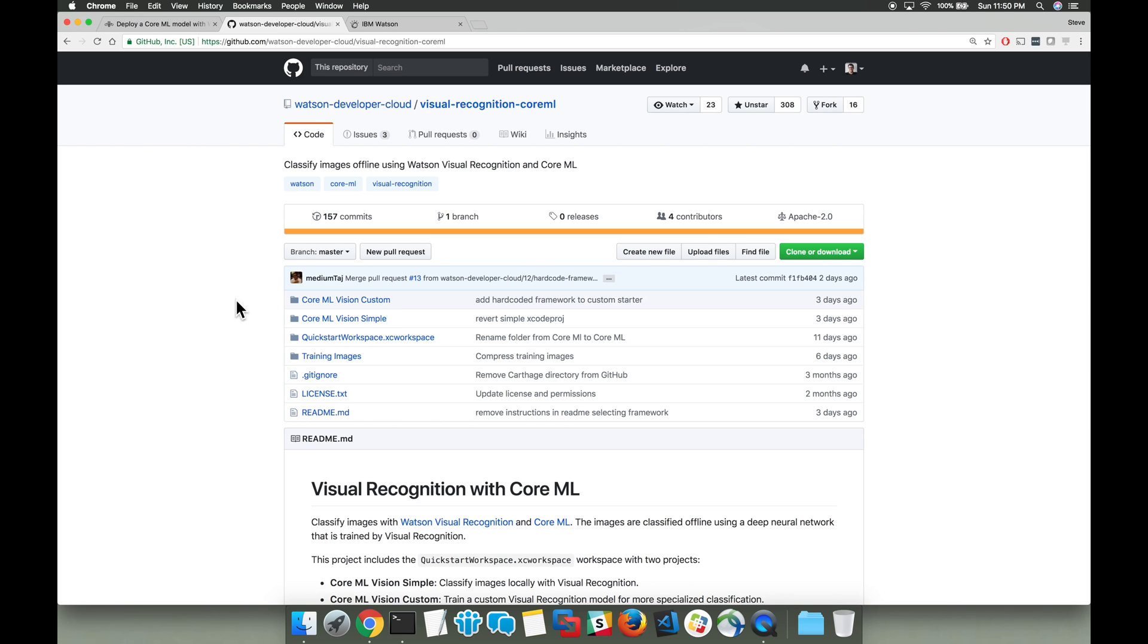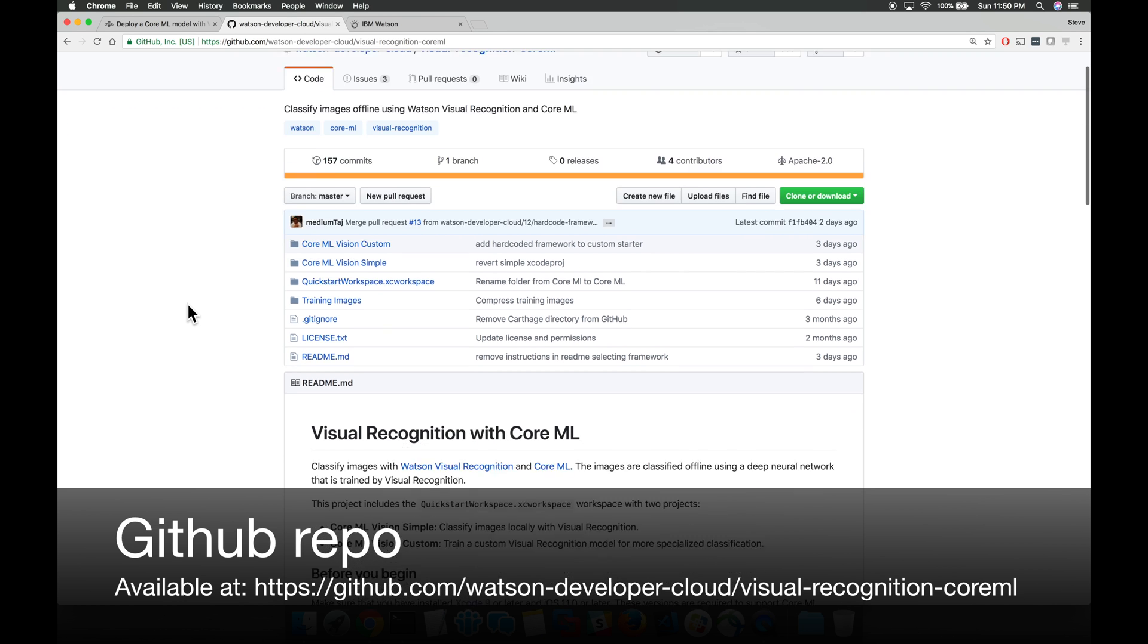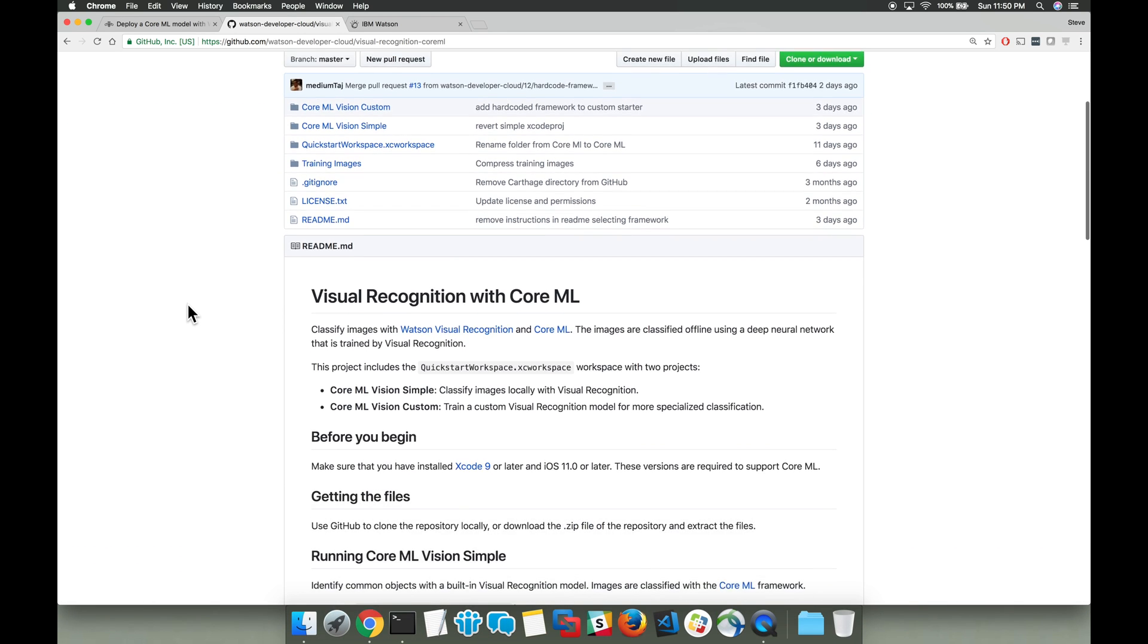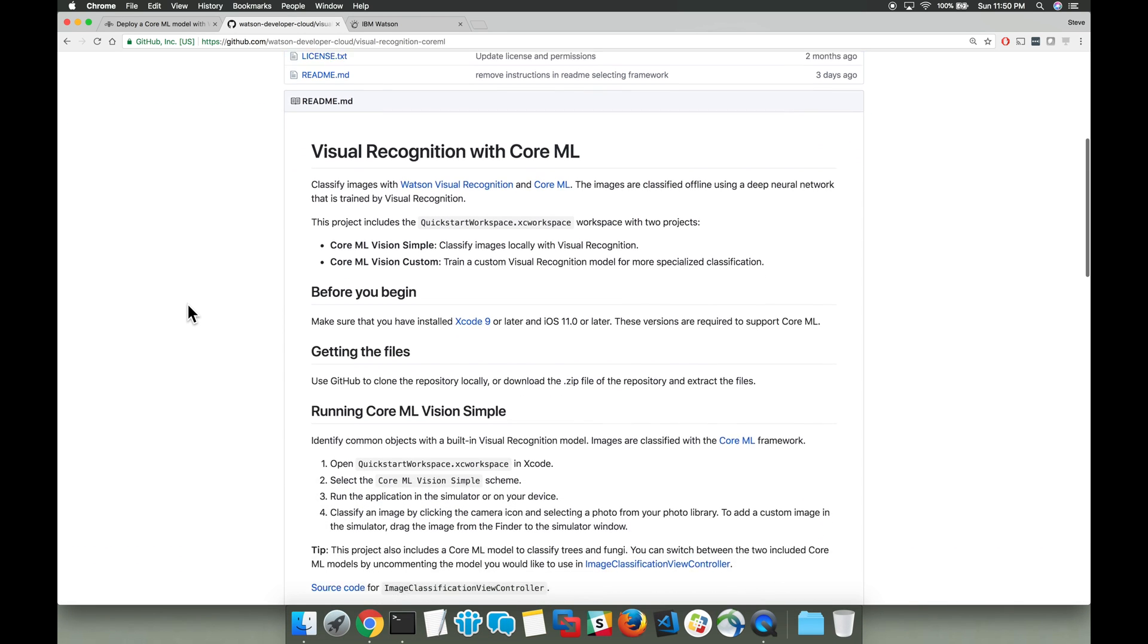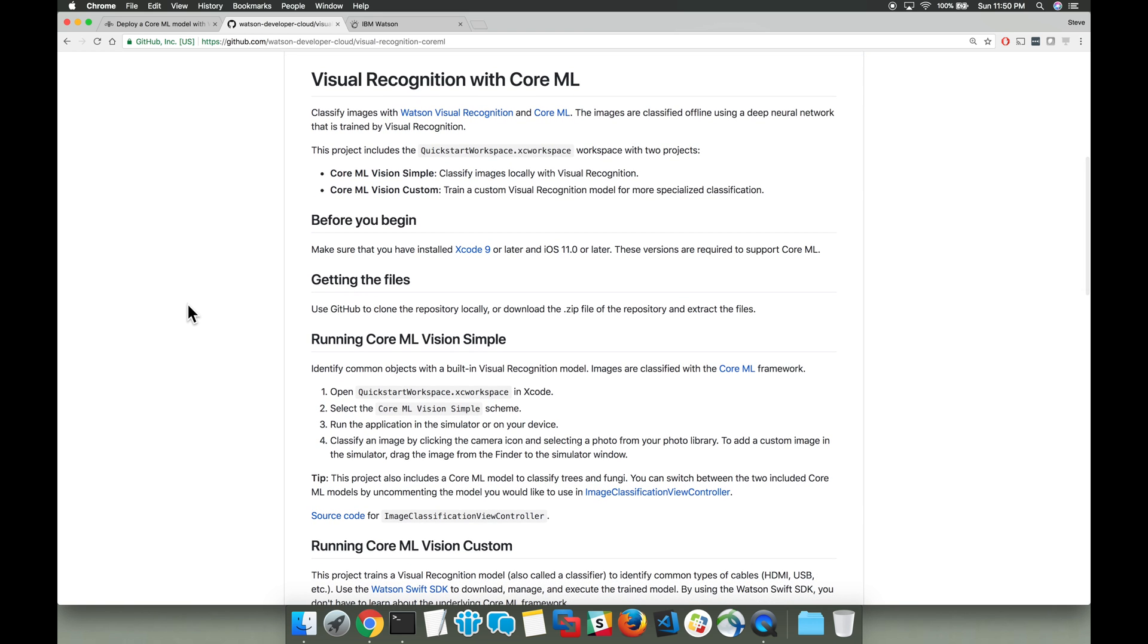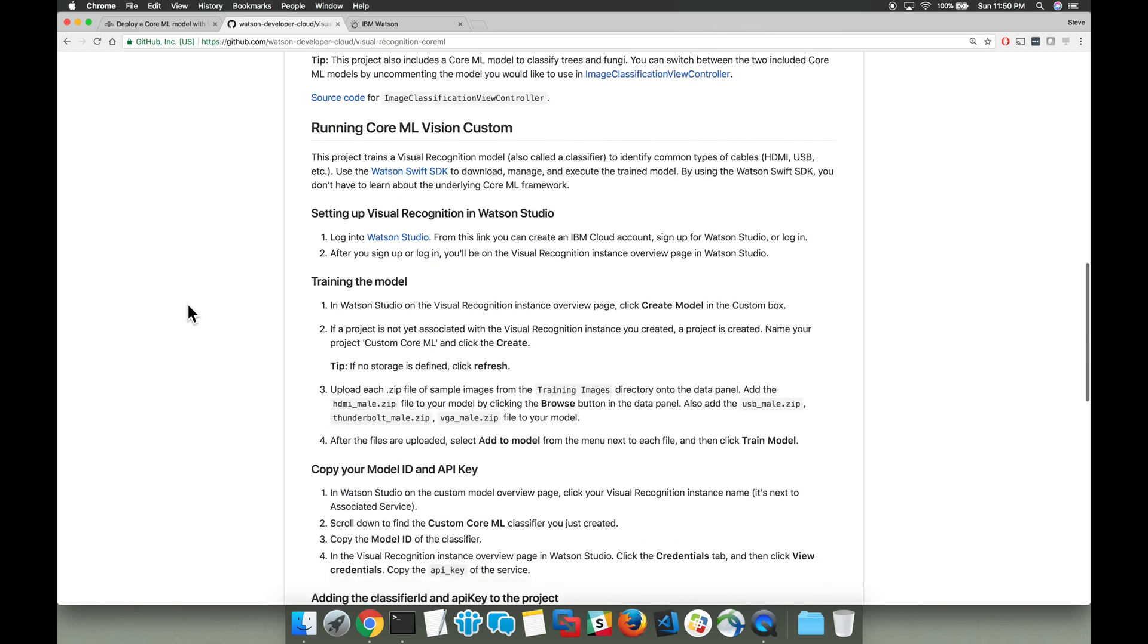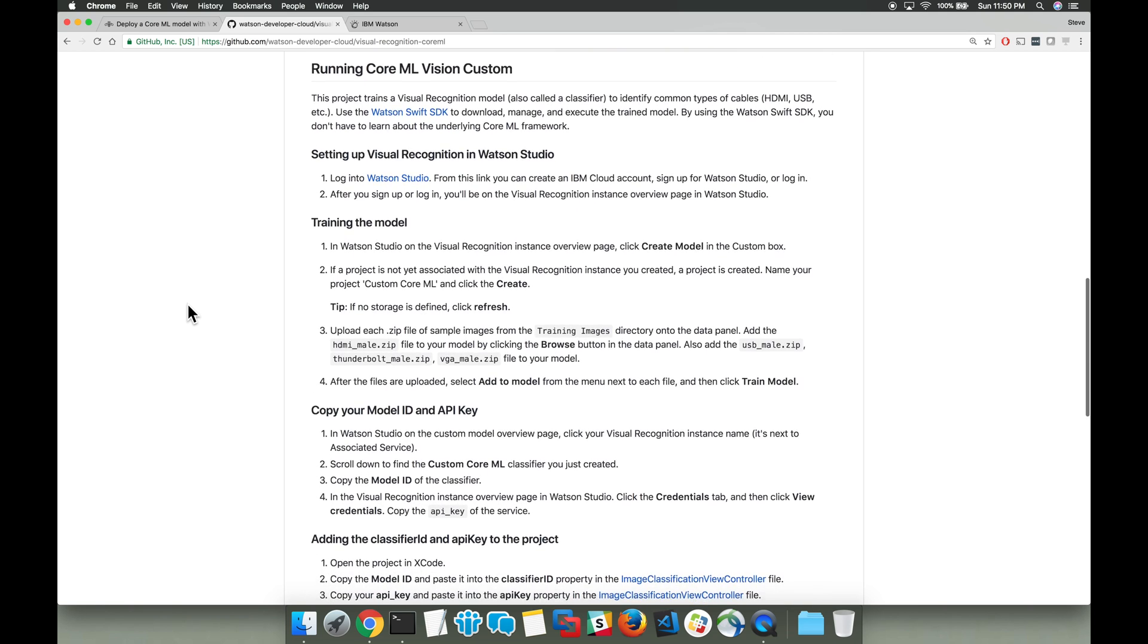The code for this code pattern is located on GitHub, specifically the Watson Developer Cloud GitHub organization. You can go there by following the link below. There's two sections to this GitHub repo. They both pertain to using Visual Recognition with Core ML. The first one's a more simple starter scenario, but we'll be focusing on the custom one.